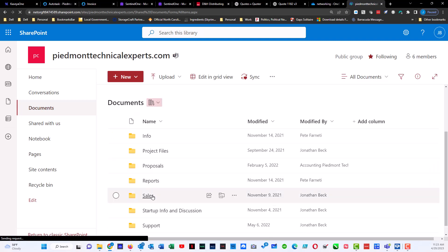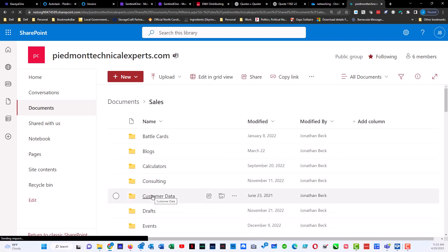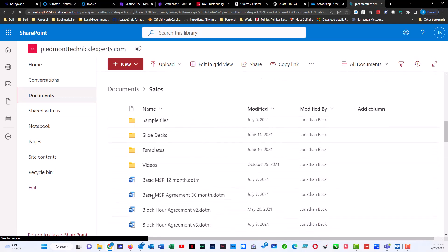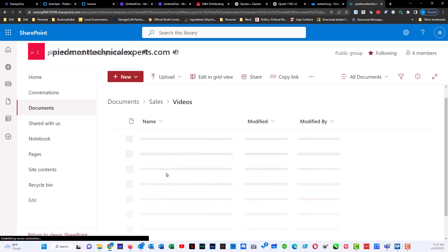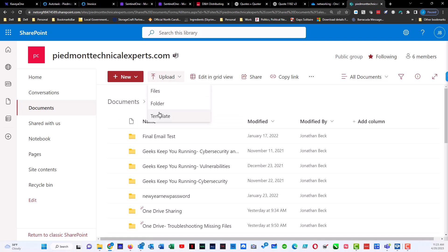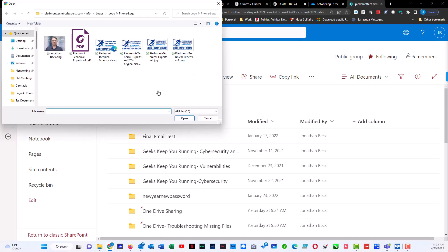So let's say it's in sales. We'll come down here to videos. And we'll click on videos. Now I have the option to do upload. I can do files or I can do folders or I can even upload a template. So if I select files, it'll open up your standard Windows Explorer box.